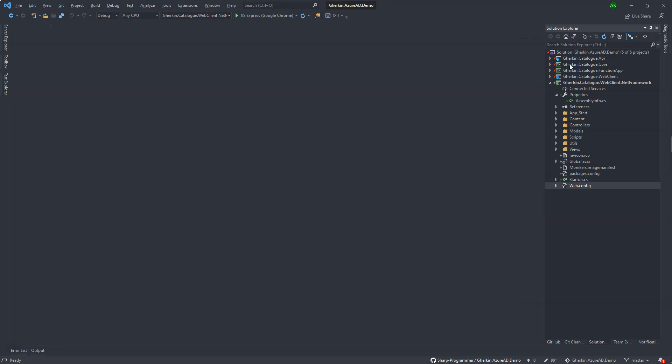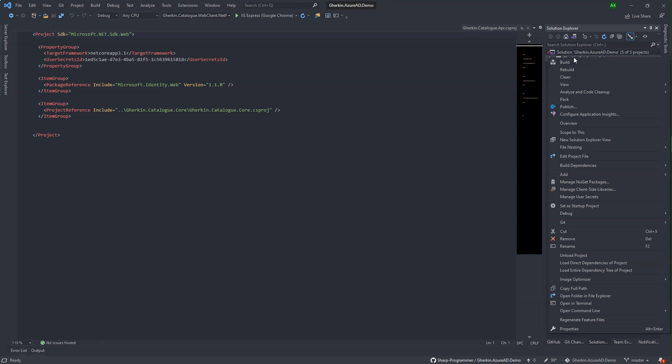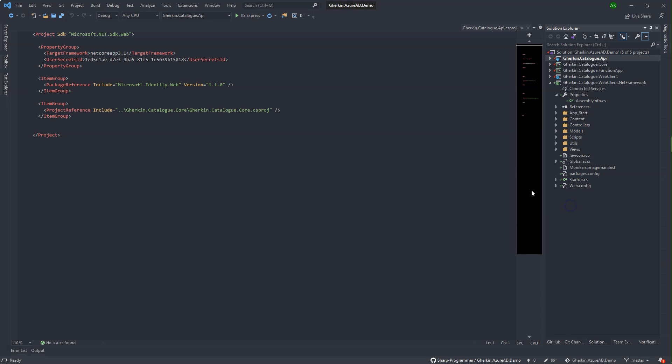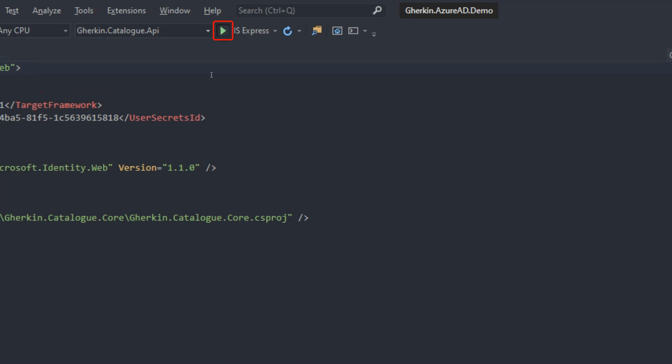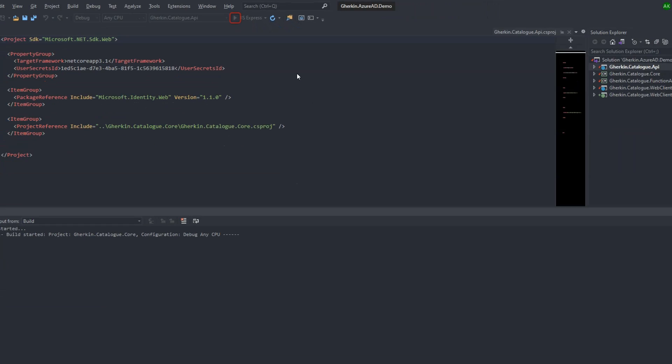Make sure gherkin.catalog.api project is set up as startup project. Run the project using this run button or press F5 key on the keyboard.